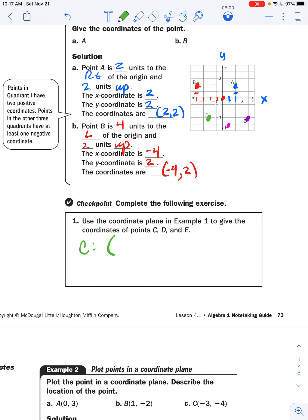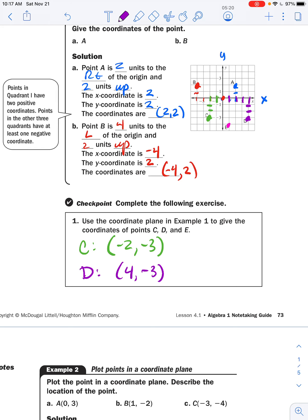To get to Point C: two to the left (negative two) and then down three (negative three), so (−2, −3). For Point D: four to the right (positive four) and down three, so (4, −3). For Point E: one to the right (positive one) and down four (negative four), so (1, −4).